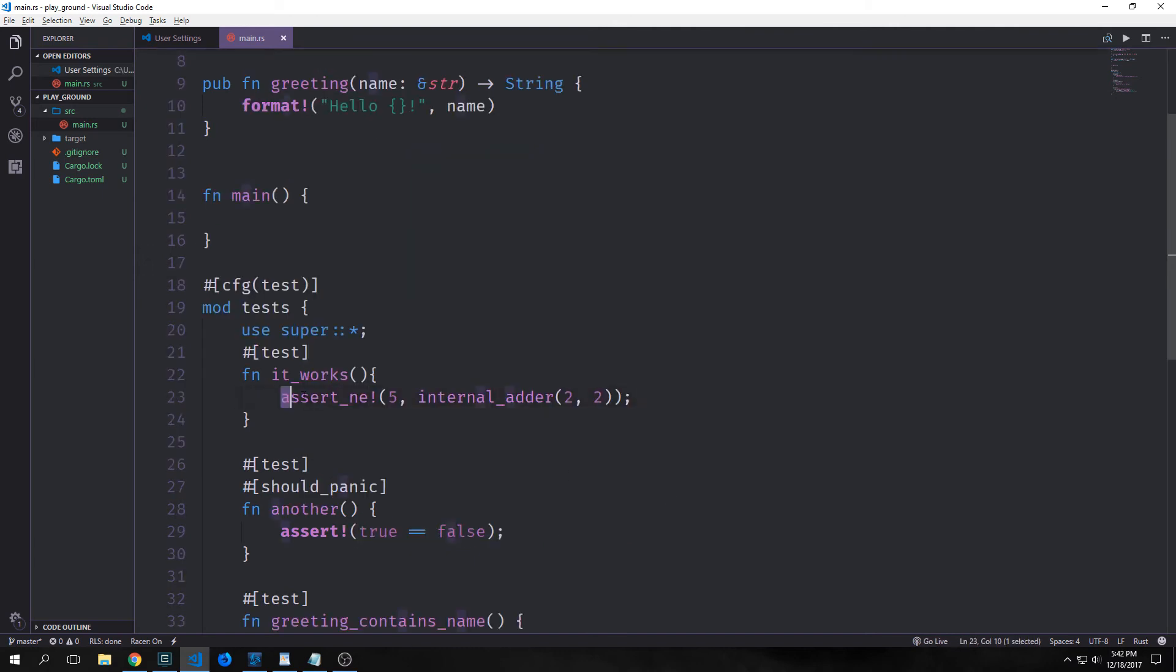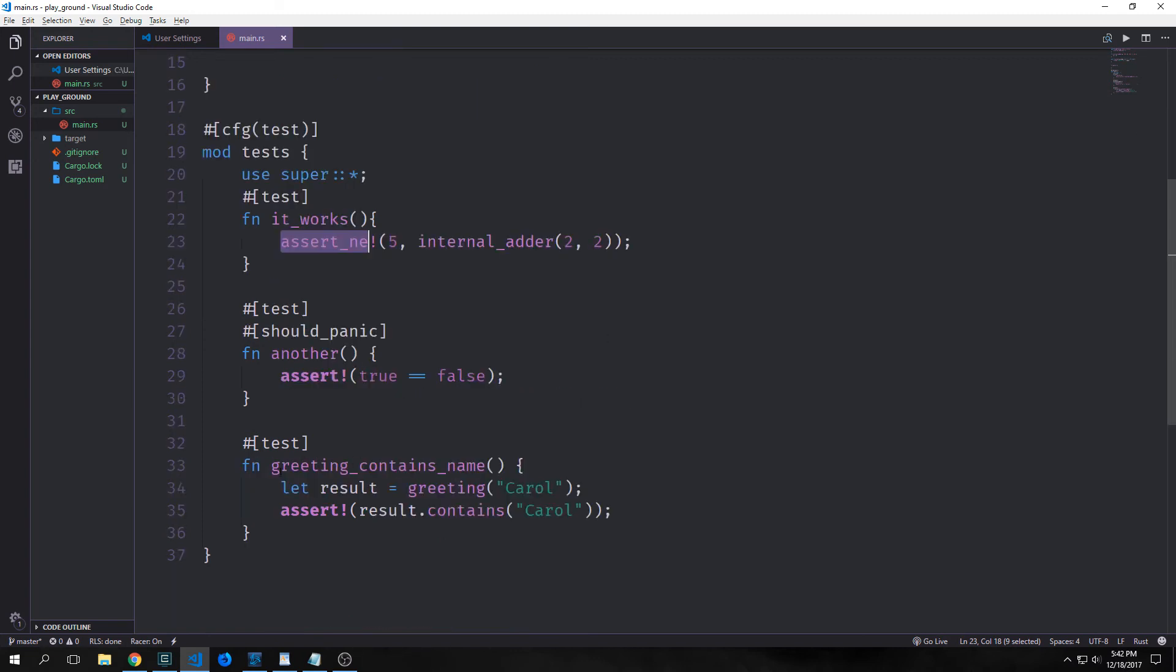We also have another macro called assertNE, which does the exact opposite of assertEQ. So this checks for inequality. So in this case, this will actually pass now because five is not equal to four here. Alright.